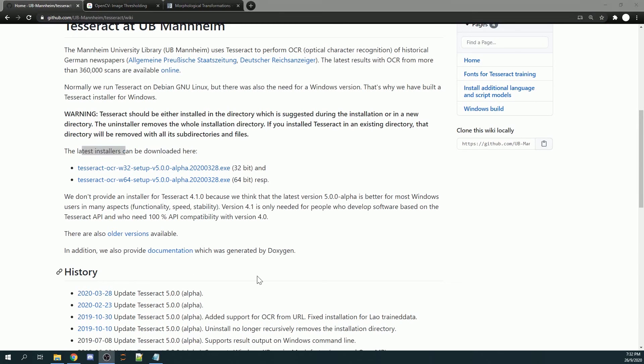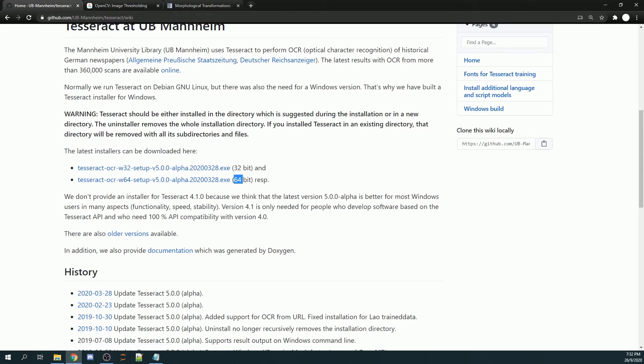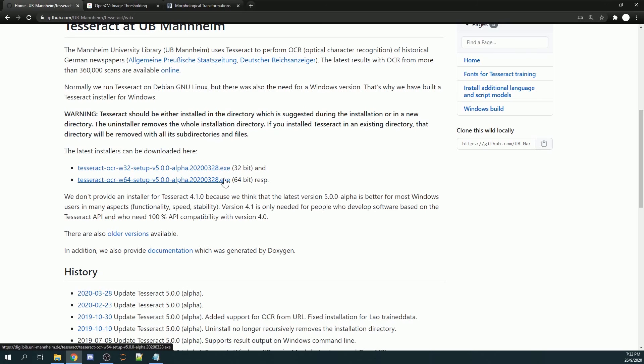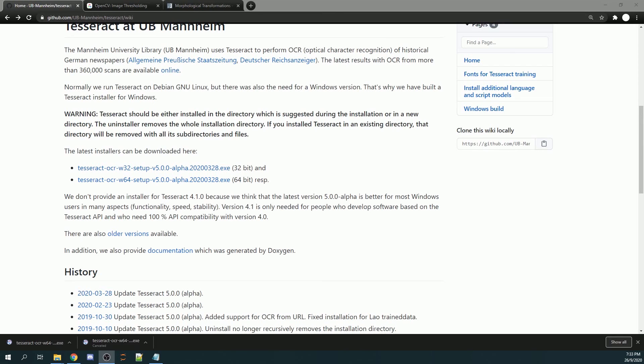You can either download the 32-bit or the 64-bit installer. I would say you should go ahead and install the 64-bit version, as most laptops or computers should be able to support it. Go ahead and download this. We'll wait for the window to pop up. Once the download is complete,